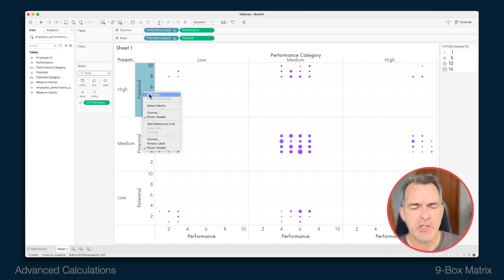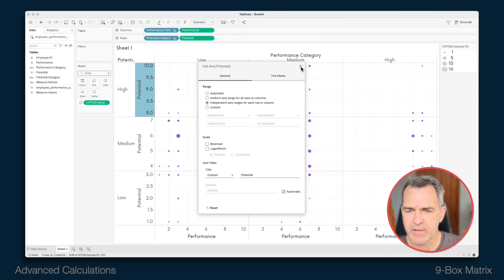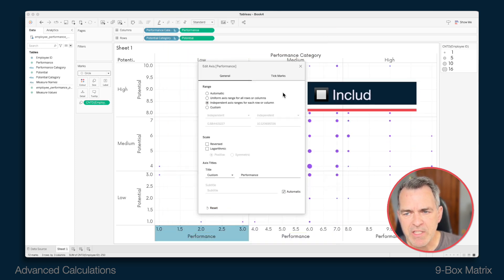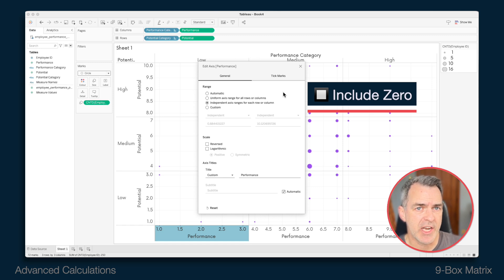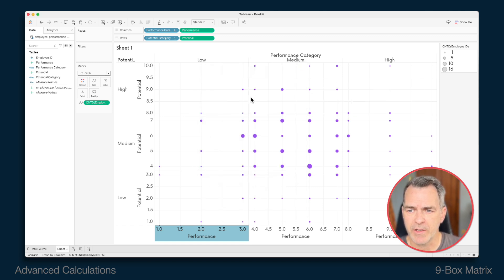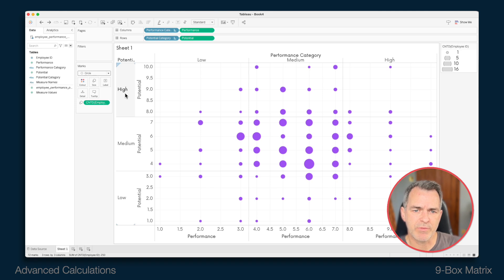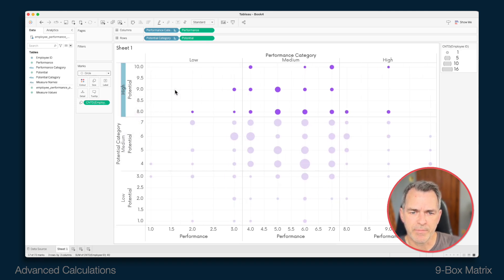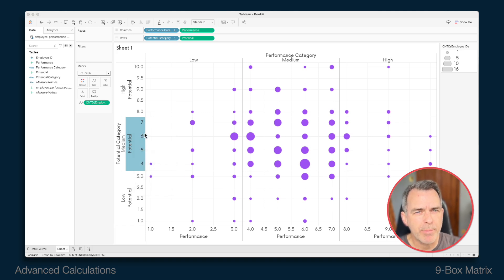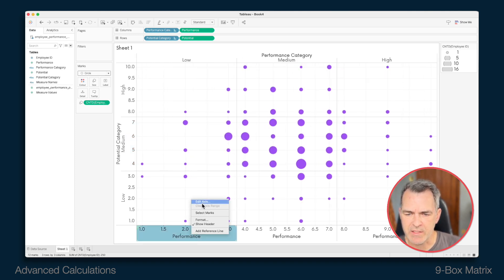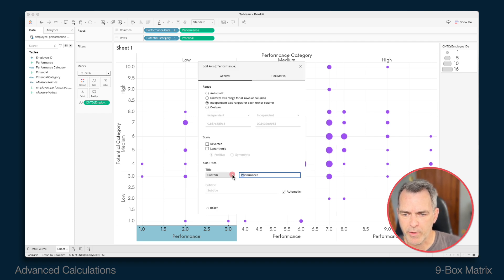The next thing we need to do is bring all of the dots closer together, and we're going to do that by editing each of the axes. Right-click on the potential axis and choose edit axis, then set the axis to independent. Right-click on the performance axis and choose edit axis, and again choose independent axis. If there happens to be a box that says include zero and it's checked, make sure you uncheck that box as well. Close that window. I'm also going to remove the title on both the potential axis and the performance axis.